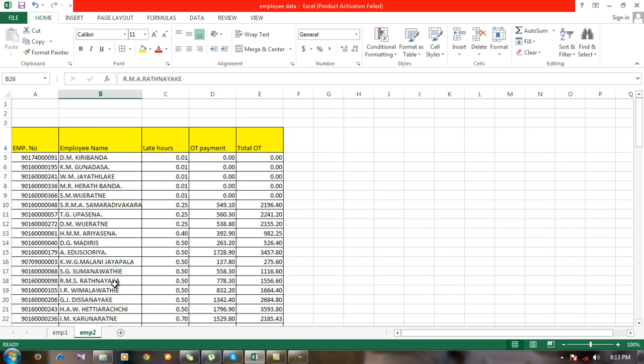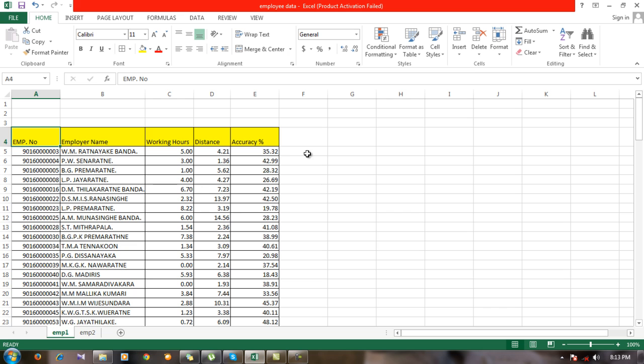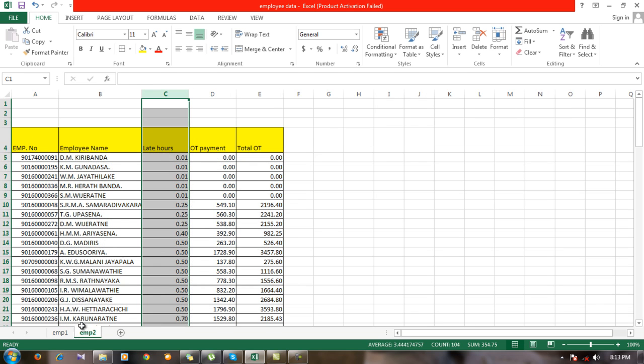My task is, in my second dataset I have a variable called late hours, so I want to import this variable called late hours to the first data sheet. But there are different sets of employees in each sheet.